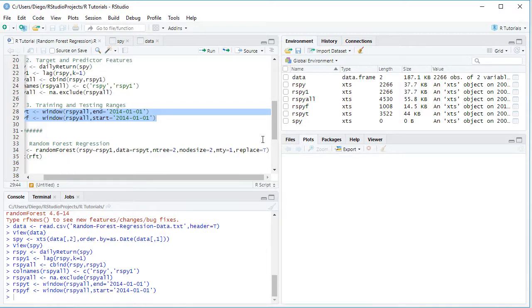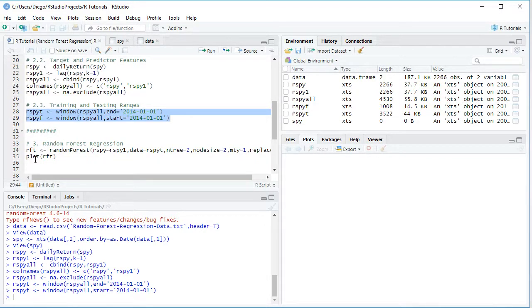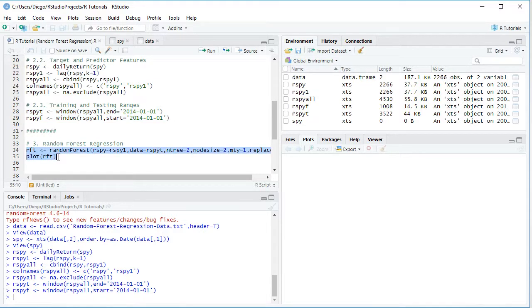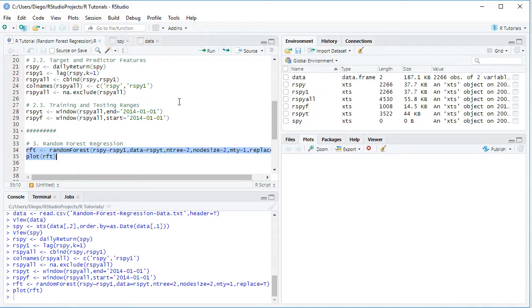Two important observations regarding these parameters: they are not fixed and were only included as an educational example, so they can be modified according to your needs. Also importantly, you might obtain different results when running your own random forest regression because of the bootstrap and the random seed used in its calculation. The following step is to visualize the result with a plot of the previously created RF_t. We select these two code lines and click Run or Ctrl+Enter.